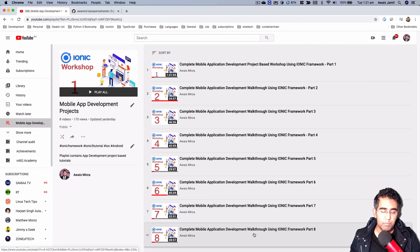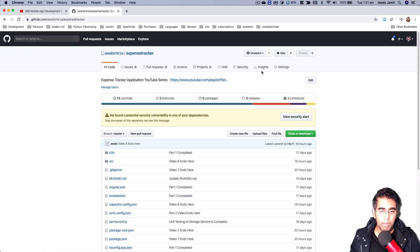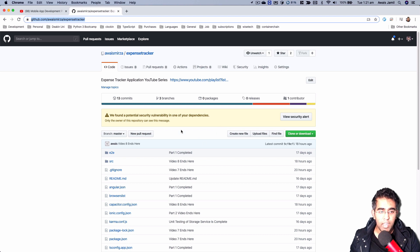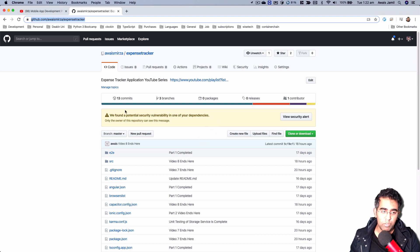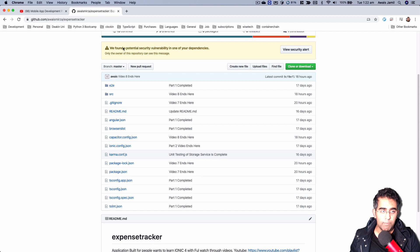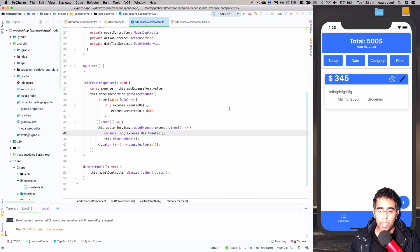Also, just to mention, this application is open source. Here is the repository — you can clone it and follow along with me, or if you want to contribute and improve the application once we finish the series, you're more than welcome to do that as well.